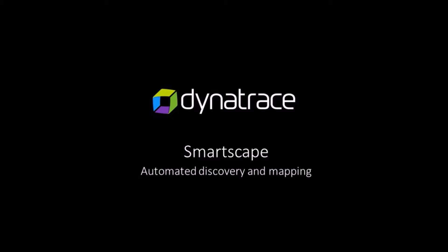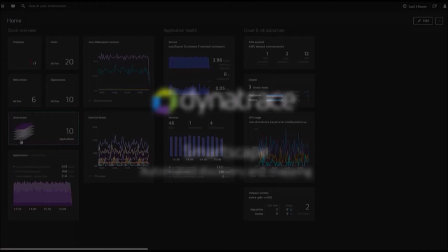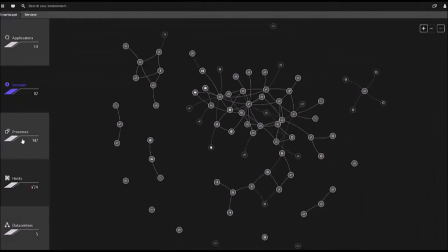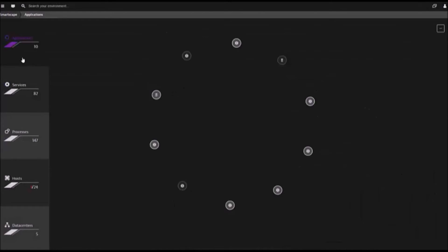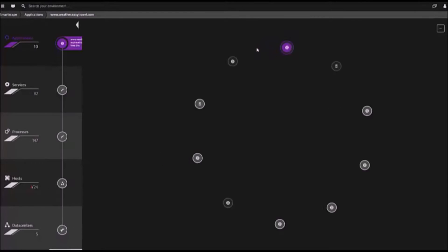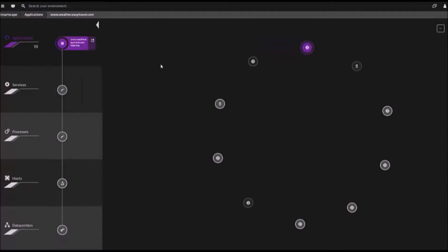The core of the Dynatrace platform is the ability to automatically detect and model relationships in dynamic and complex environments with no configuration. The SmartScape visualization provides full visibility up and down the application stack,